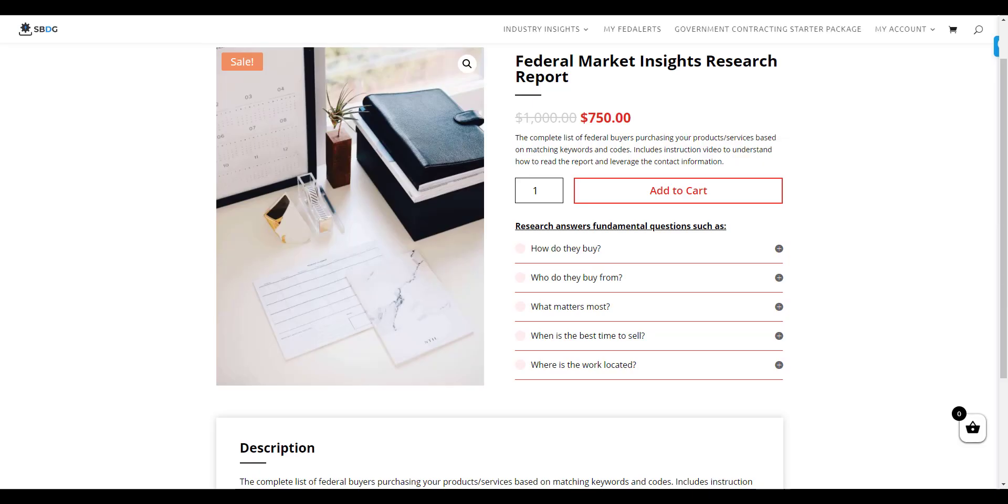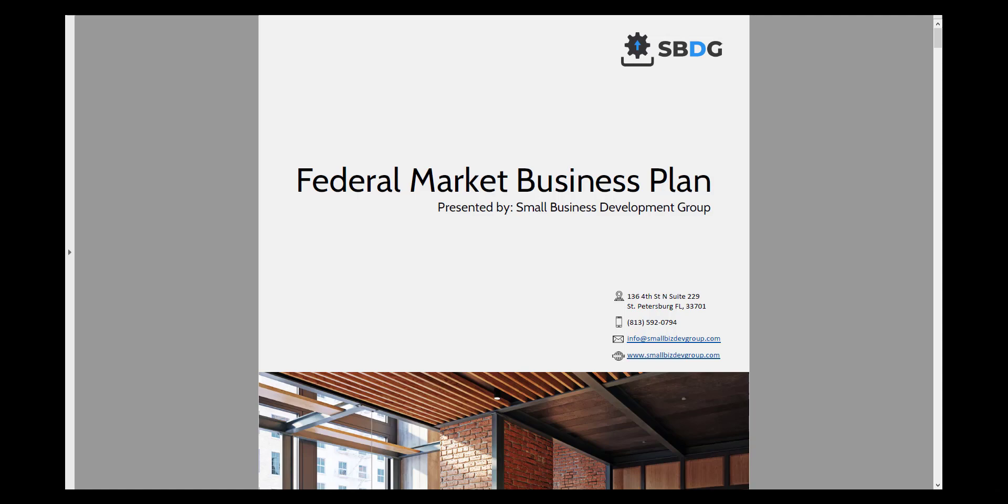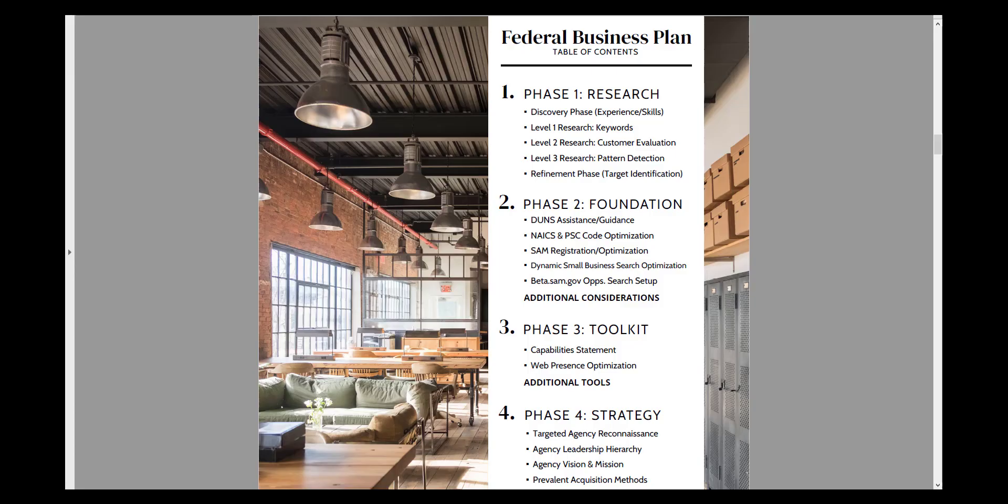Now many times we get the question, what else does Small Business Dev Group do besides just the market research? And the answer is we can help you with a full federal contracting business plan with a number of stages and facets to the plan.